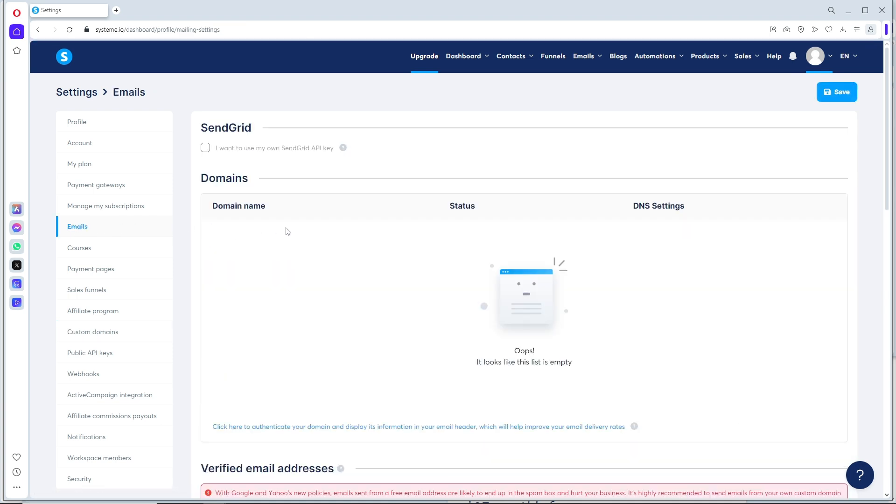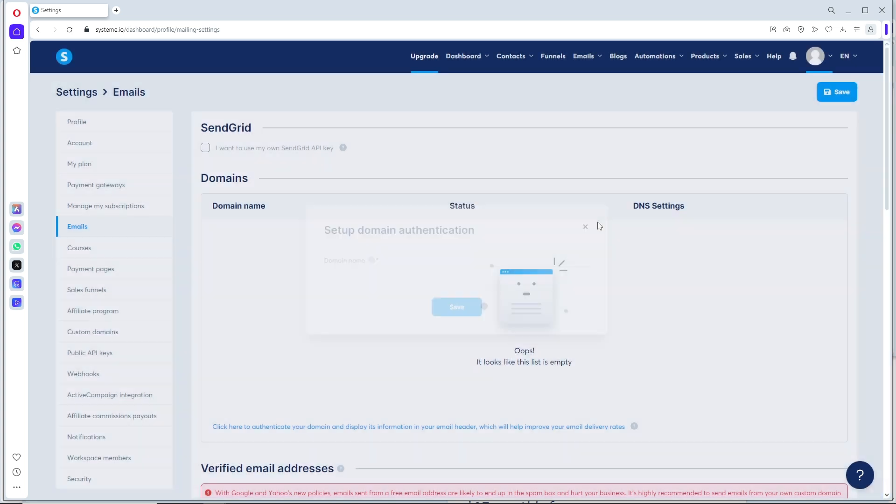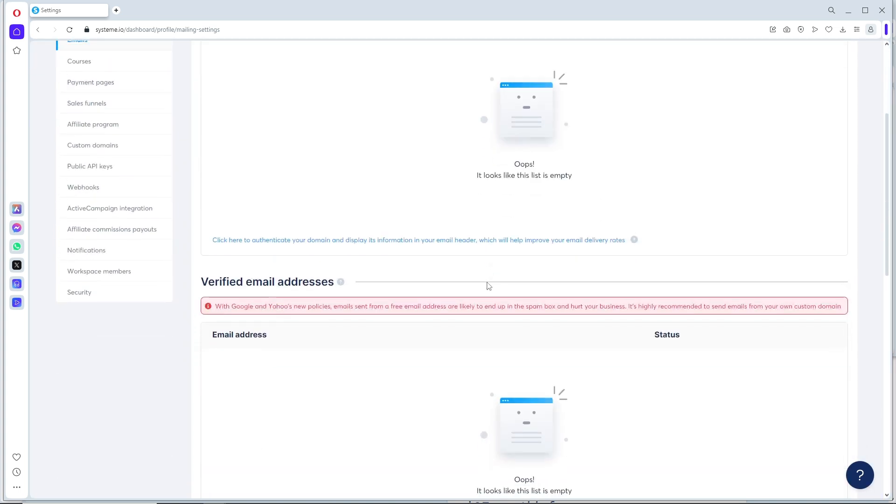From here, as you can see, we have Domain Name, Status, and DNS Settings. If you want to add that, just click on this and provide your domain authentication. Now if we scroll down below...